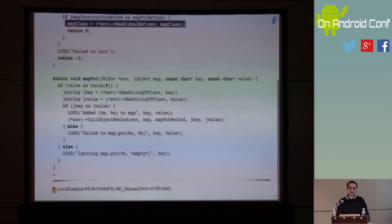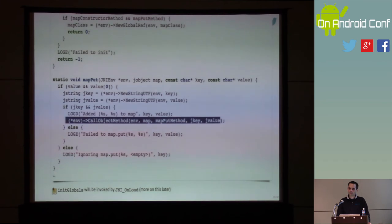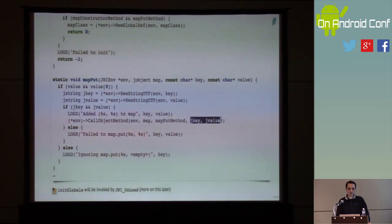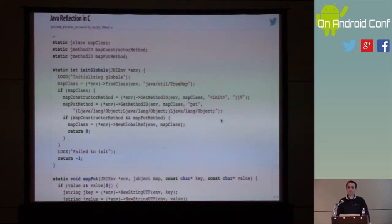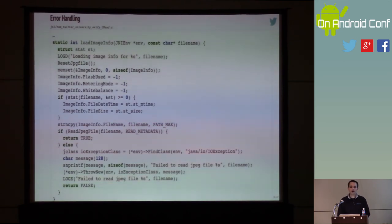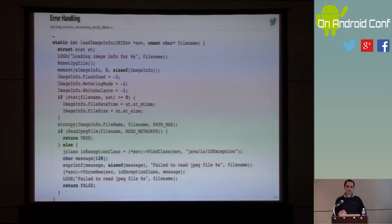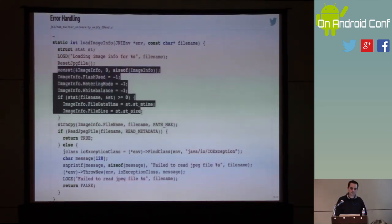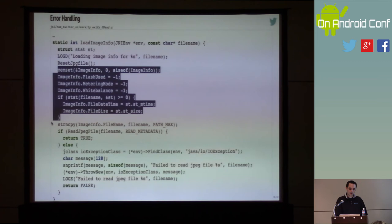Now let's come back to making the method call. I simply say: on this object, call this method ID with these arguments. That's it. The rest is just logging. This is a convenience function; I'll show you how it gets used in a moment.